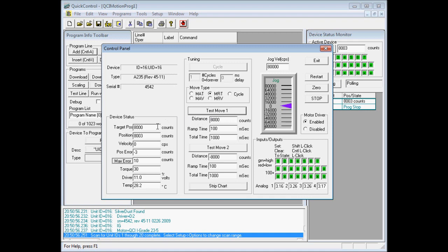As you can see, the target position is 8,000. The actual position is 8,003. There is a position error of three counts. Now the position error of three counts is due to our anti-hunt feature that prevents the motor from dithering or hunting to its exact position. As long as the position error is small and within error limits.